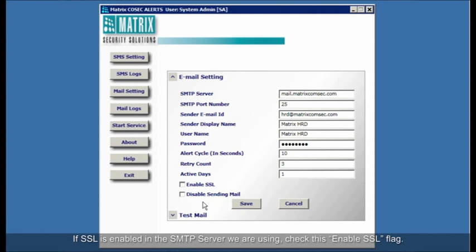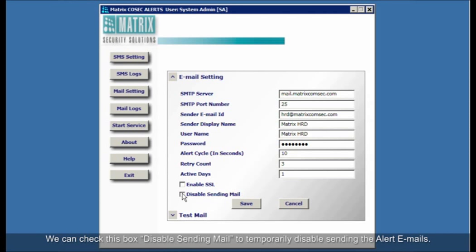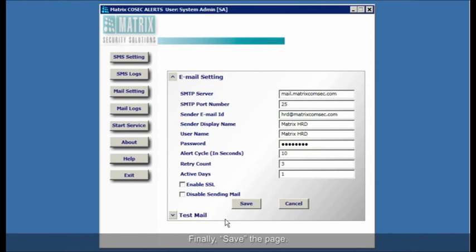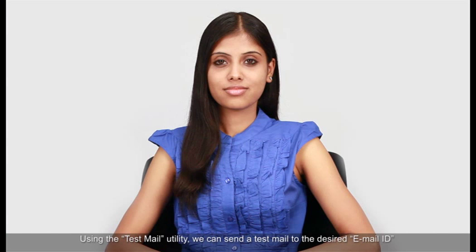If SSL is enabled in the SMTP server we are using, check this enable SSL flag. We can check this box disable sending mail to temporarily disable sending the alert emails. Finally, save the page.